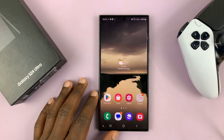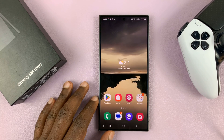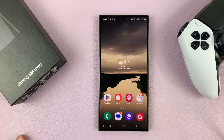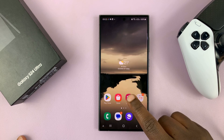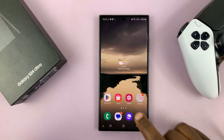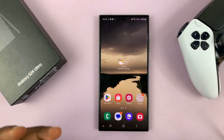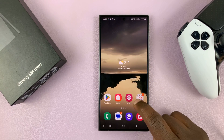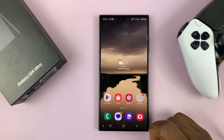I'll be showing you how to enable Gallery Labs on your Samsung Galaxy S24. Gallery Labs basically allows you to unlock some extra features and possibilities in the Gallery app of your phone.